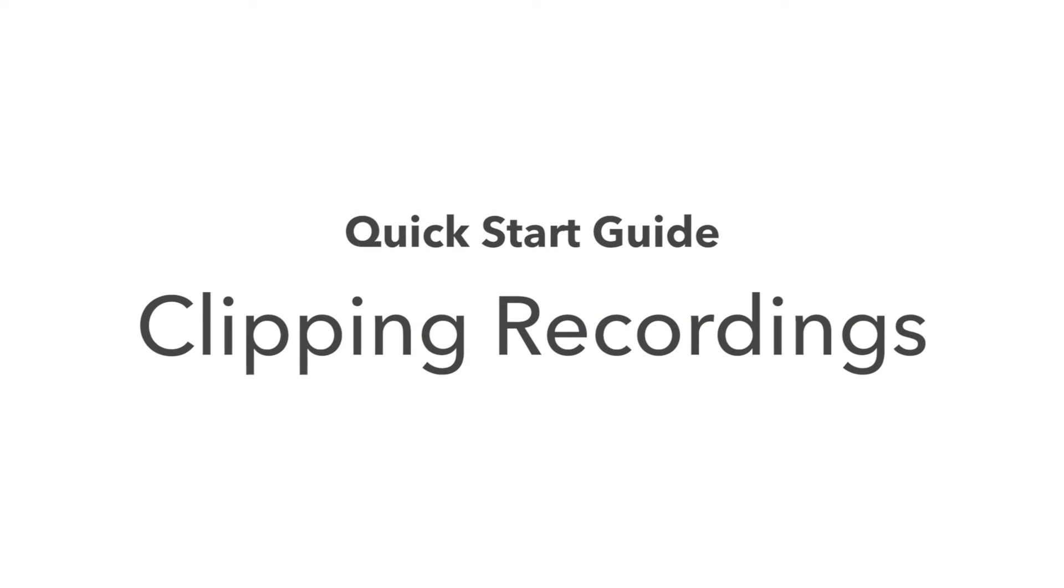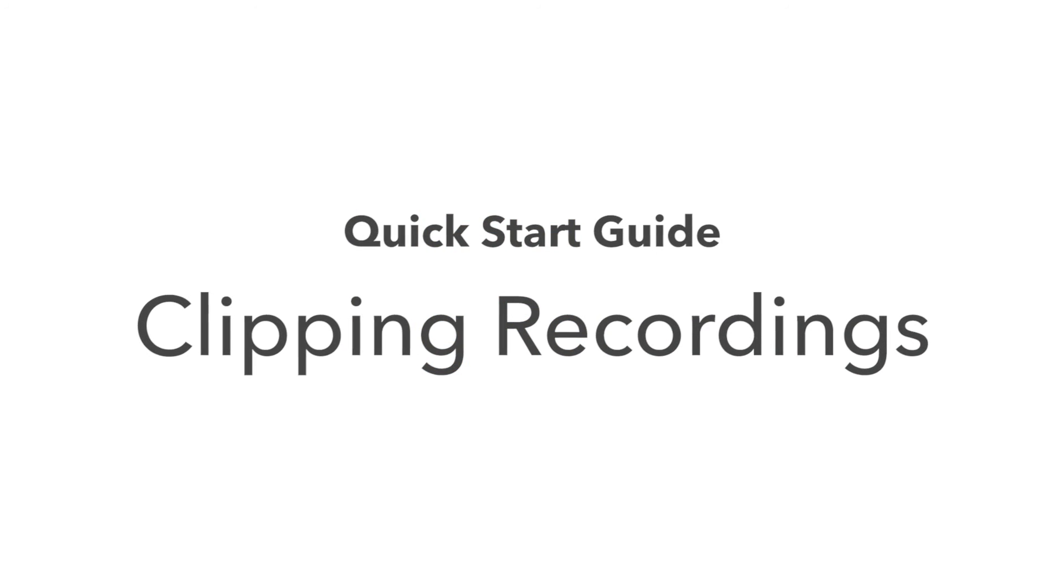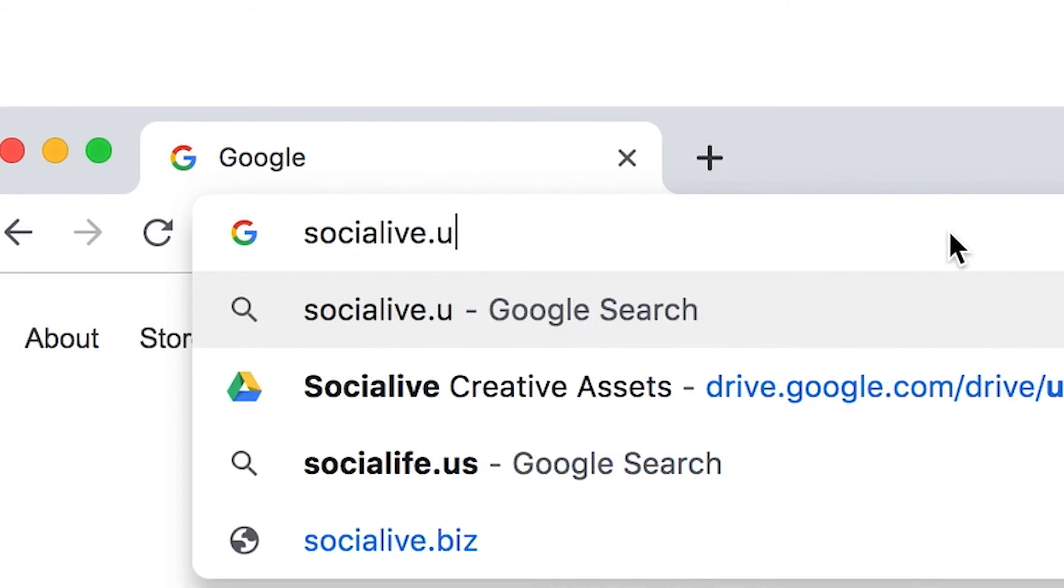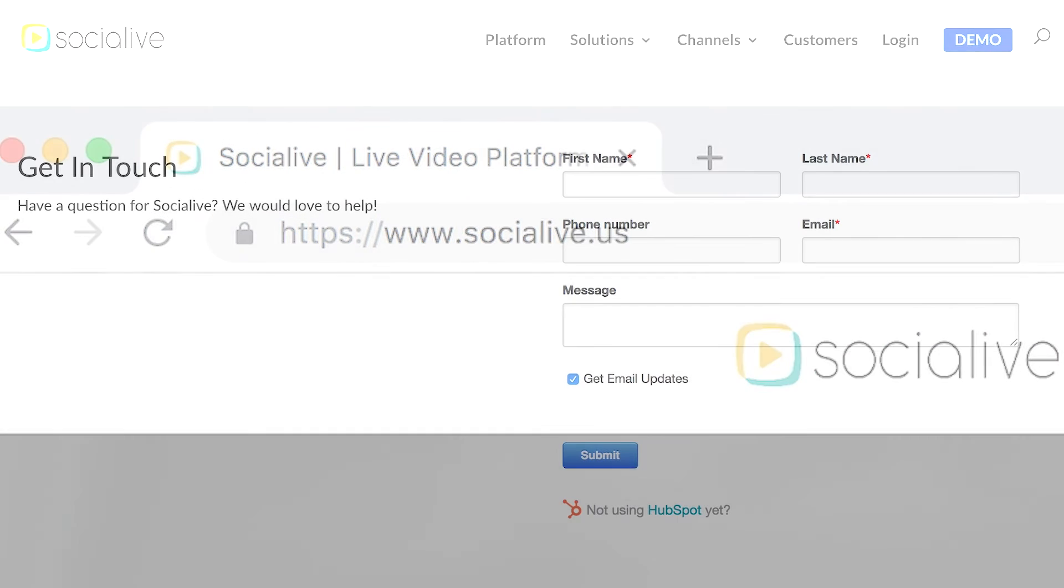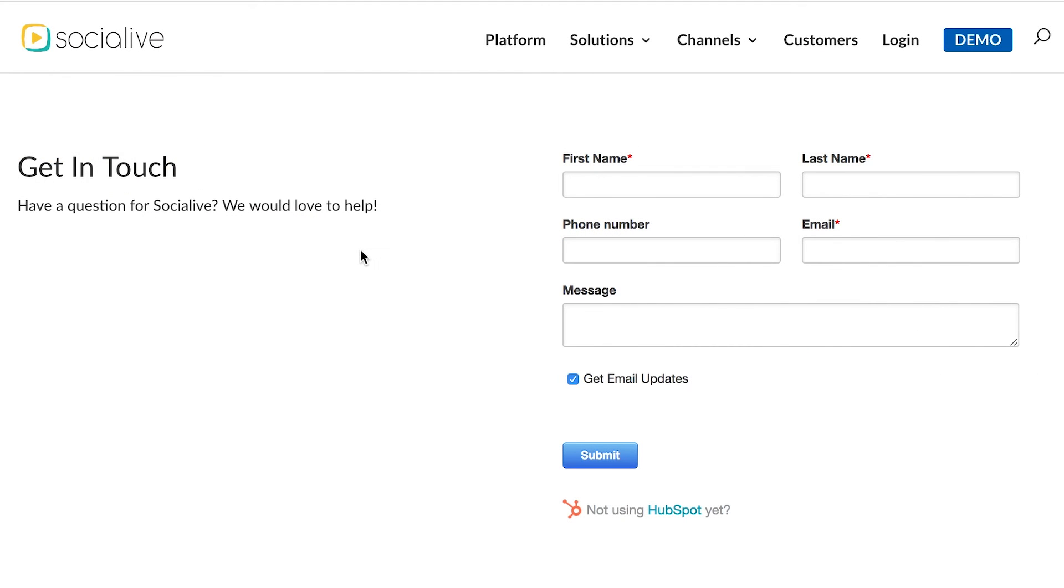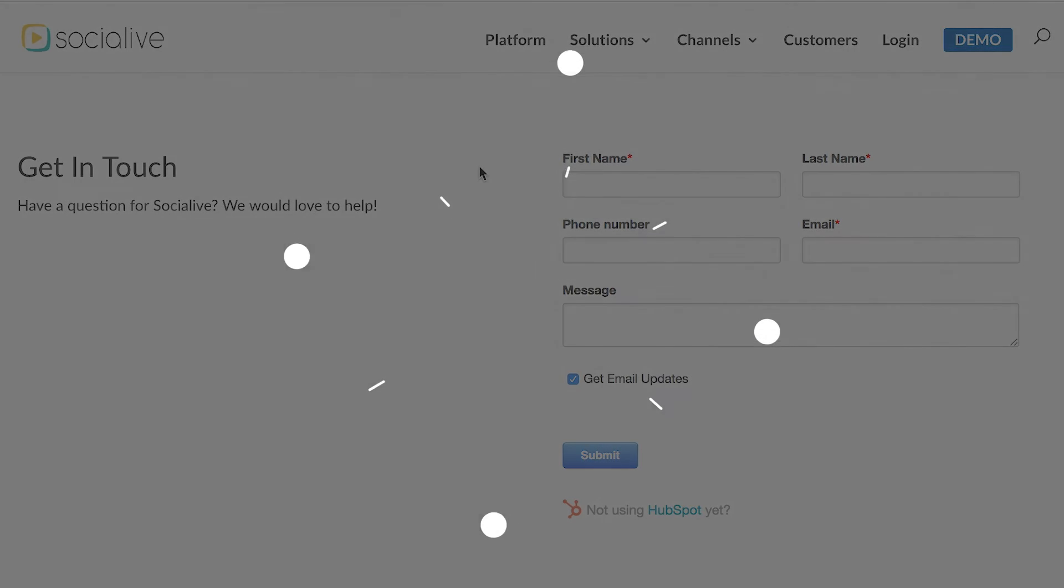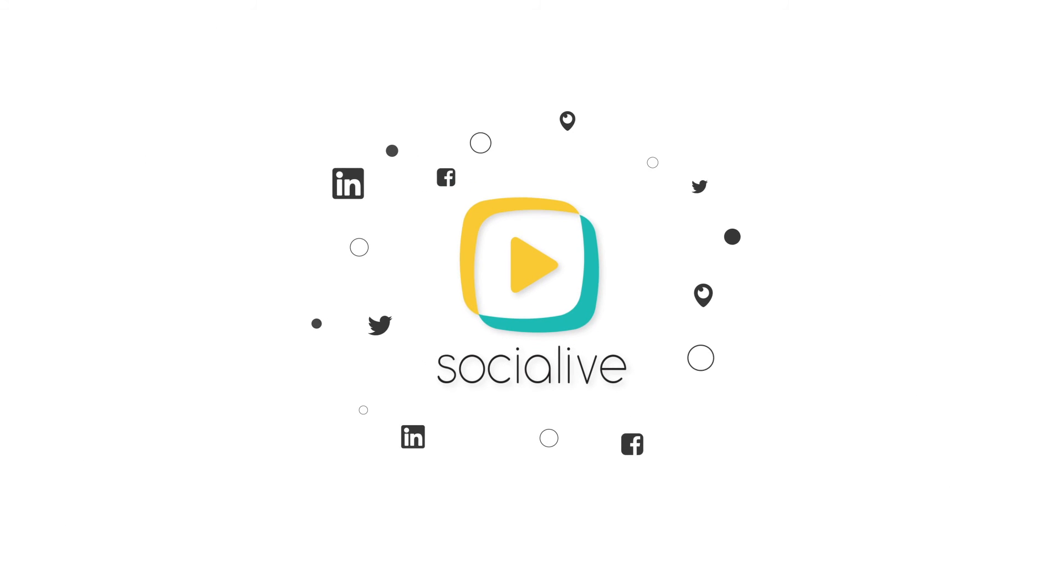Thank you guys for watching. Again if you have any questions, check out our playlist here on YouTube or send us a message at SocialLive.us. Happy Broadcasting!